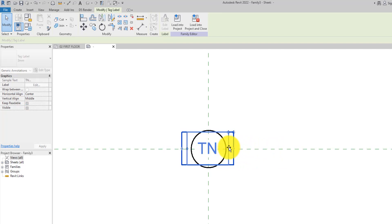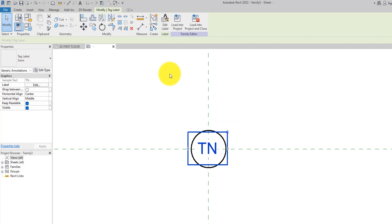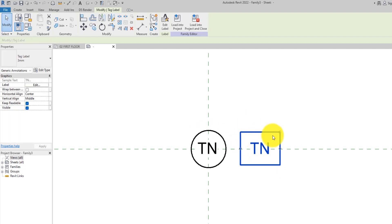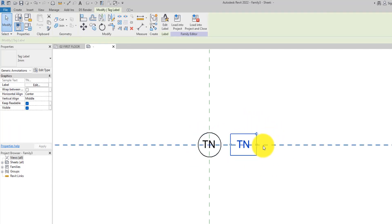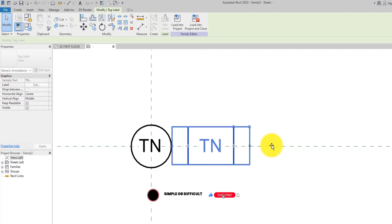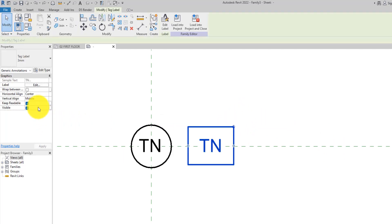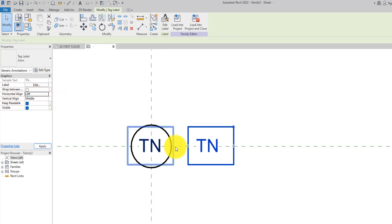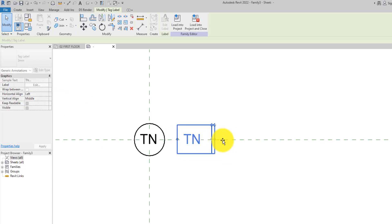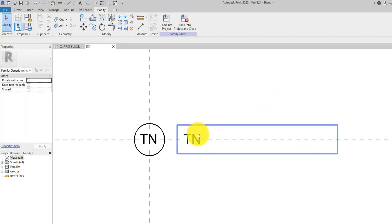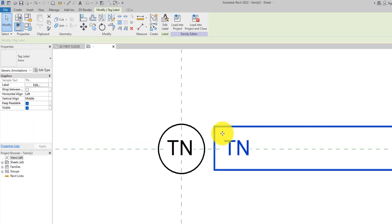Now we are going to resize the text box to fit the circle. Select the text box and copy it to the side. Then select the copied text box and stretch it out. Before doing that, set the Horizontal Align on the Properties palette to Left so that the text aligns to the left side of the text box. Now when you drag the text box it expands in the correct direction.